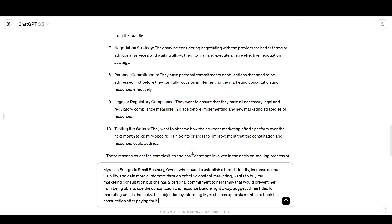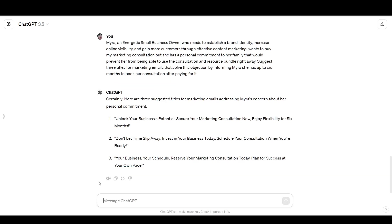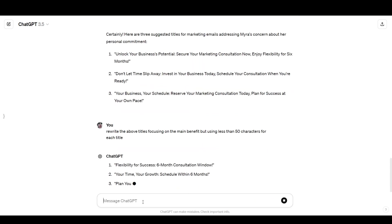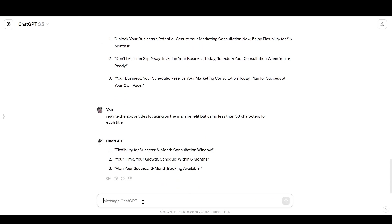Suggest three titles for marketing emails that solve this objection by informing Myra she has up to six months to book her consultation after paying for it. To review what I've done so far is I customized the prompt in order to specify who was looking to buy the product and the amount of time that they were planning to delay the purchase. ChatGPT gave me 10 reasons why they might be delaying it. I chose one which was personal commitments and then I wrote a prompt inventing a customer avatar on the spot. So Myra, an energetic business owner, I tell ChatGPT that she wants to buy my product, but something is preventing her from doing so at the moment. I tell it why she isn't ready to buy it right now. And I ask it to brainstorm three titles for marketing emails that would solve this concern. All right, so there's some good bones in these, but I don't like them overall. And one of the reasons is that these are too long for email titles.